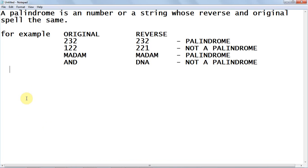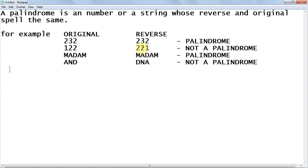First of all, a palindrome is a number or a string that reads the same when reversed. For example, 232 reversed is still 232, so it is a palindrome. Whereas 122 reversed is 221, which is not a palindrome because the original and the reverse must be the same.